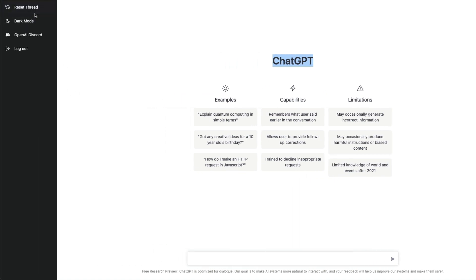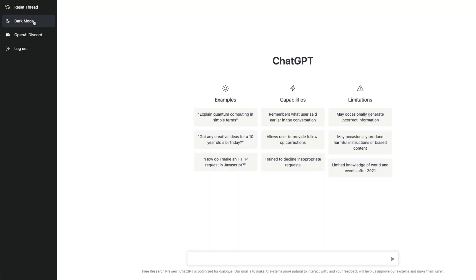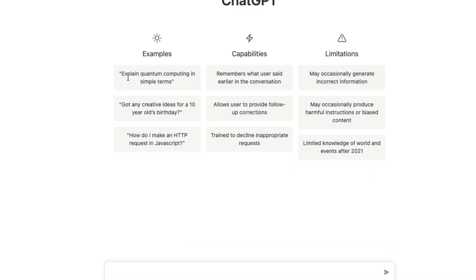Before we move forward, quick information about the sidebar menu. This button resets your entire history, this one switches to dark mode instead of light mode, and you can go to the OpenAI Discord to discuss your experience. And then finally you have a logout button.